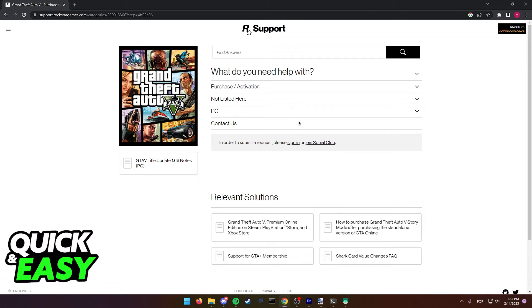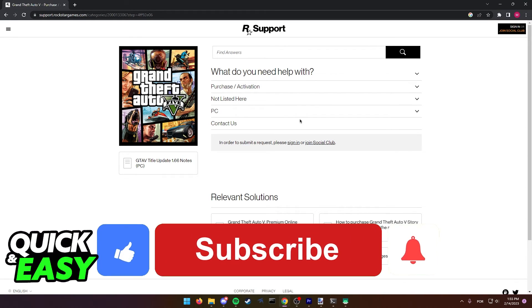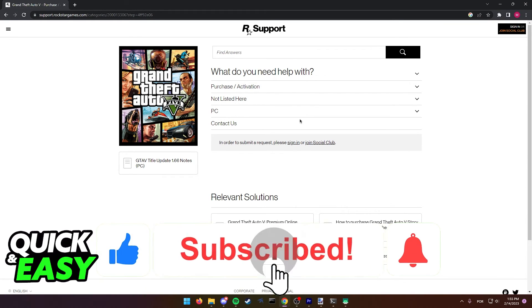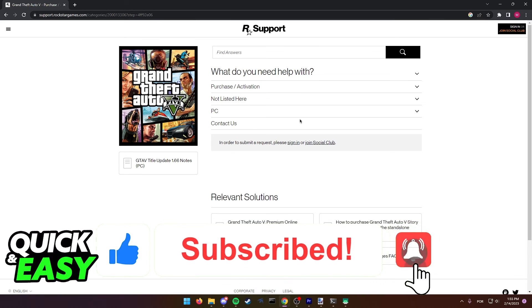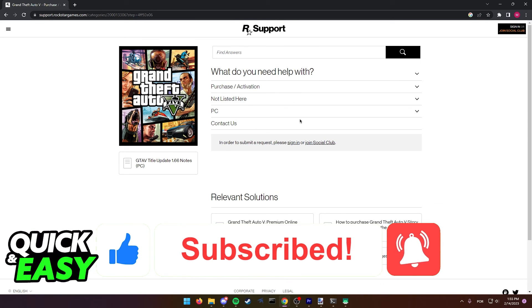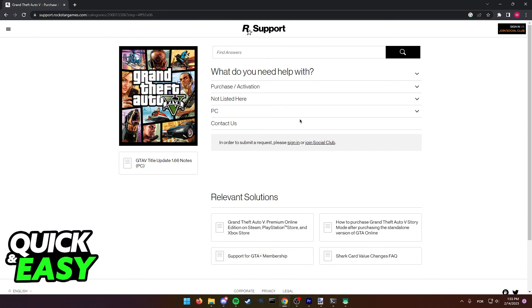I hope I was able to help you on how to log out of Social Club GTA 5 on PC on Epic Games. If this video helped you, please be sure to leave a like and subscribe for more quick and easy tips. Thank you for watching.